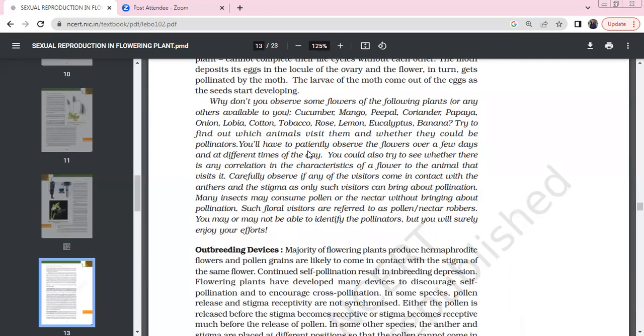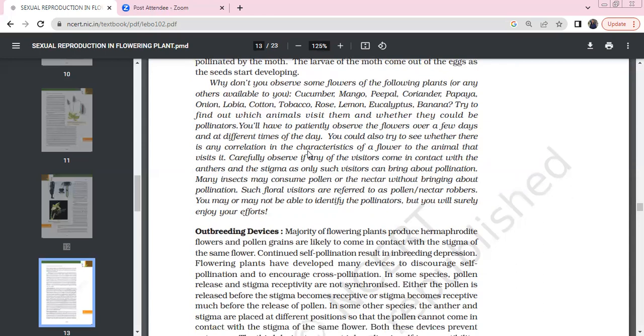In turn, observe for pollination. Try to find out which animals visit and whether they could be pollinators or not. After a few days at different times of the day, observe whether there is a correlation between flower and animal. Be careful to observe whether visitors like ants are reaching the stigmas. You may or may not identify the pollinators, but you will surely enjoy your efforts.